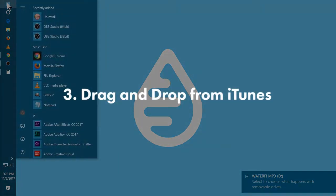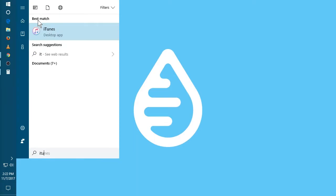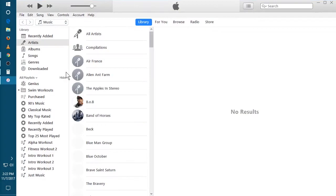The final way is to drag and drop from iTunes. So we're gonna open iTunes. I just typed in iTunes, and Windows found it. Open it up. Here's my music.